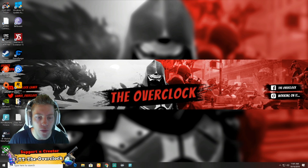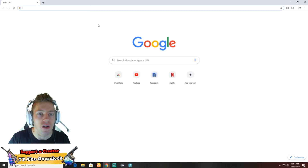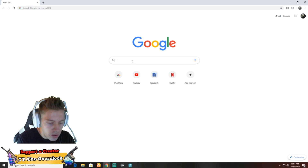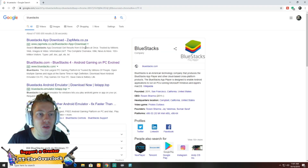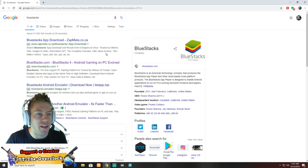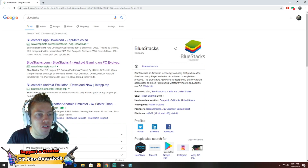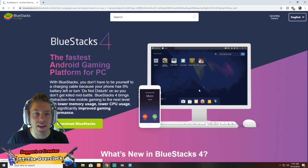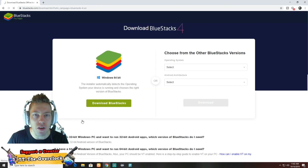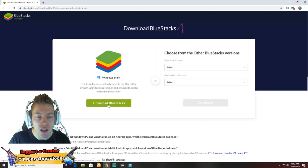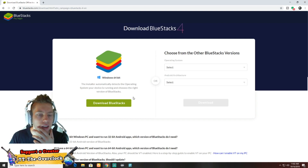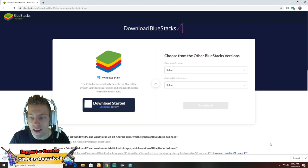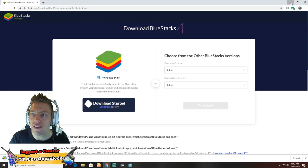Without further ado let's open our internet browser. You're gonna search BlueStacks. Once you've got BlueStacks, go to BlueStacks.com — to download it you're gonna say download BlueStacks. As you can see here, Windows 64-bit you can download, or if it's some other operating system like Mac or 32-bit you can download it from there. So I'm gonna say download BlueStacks and there we go, BlueStacks is finished.